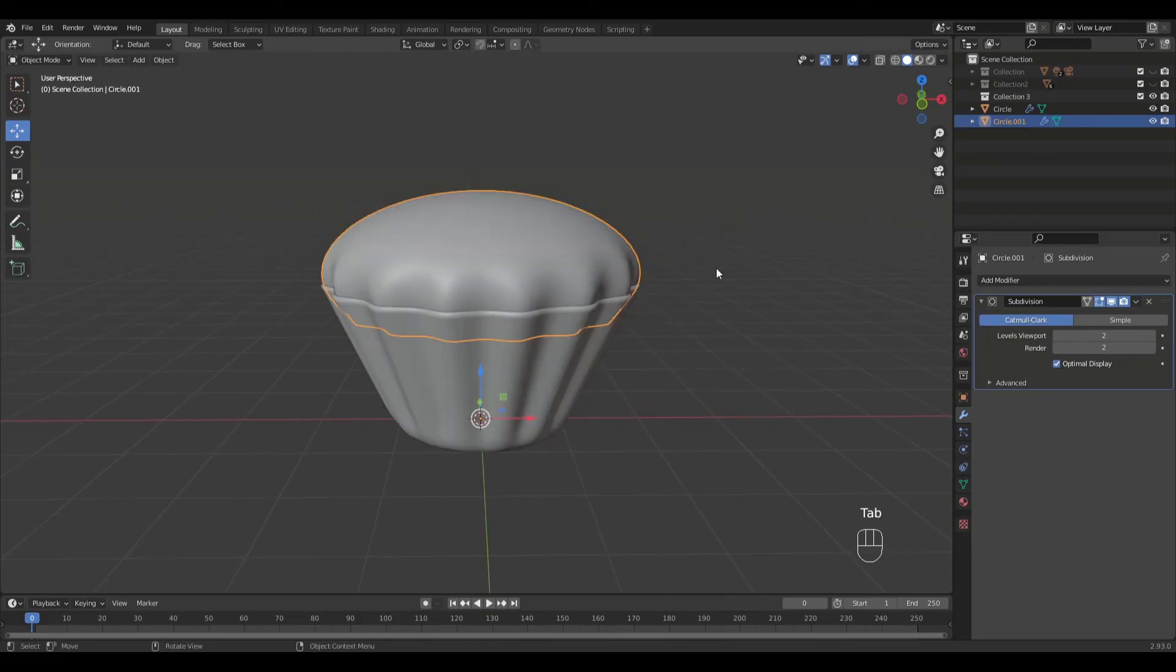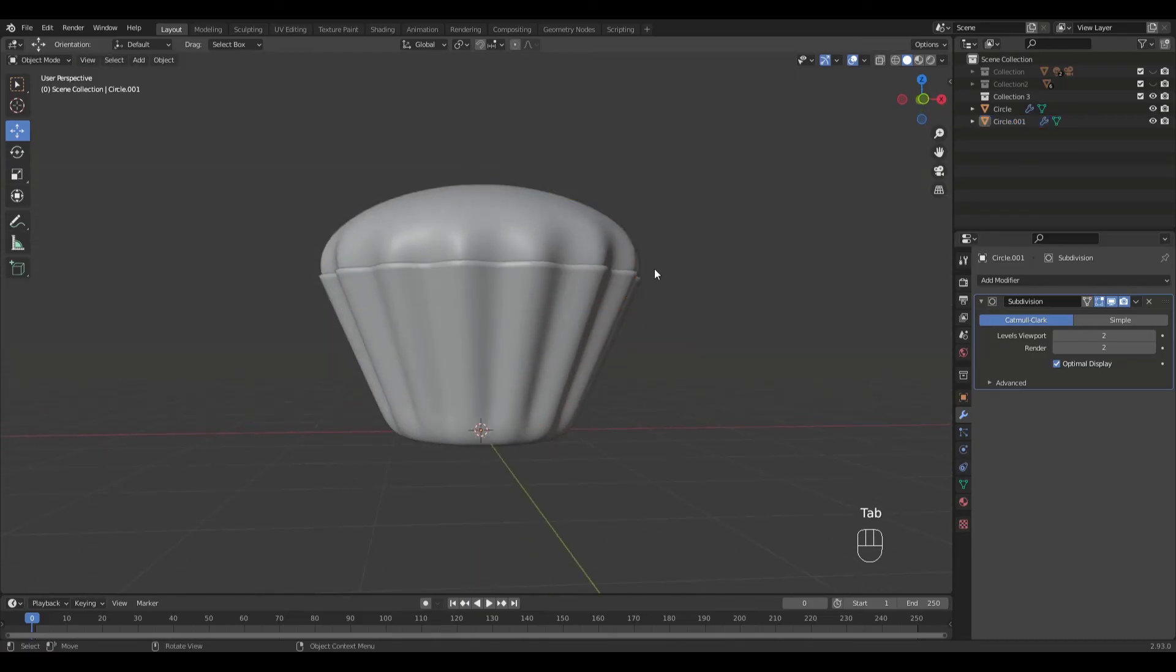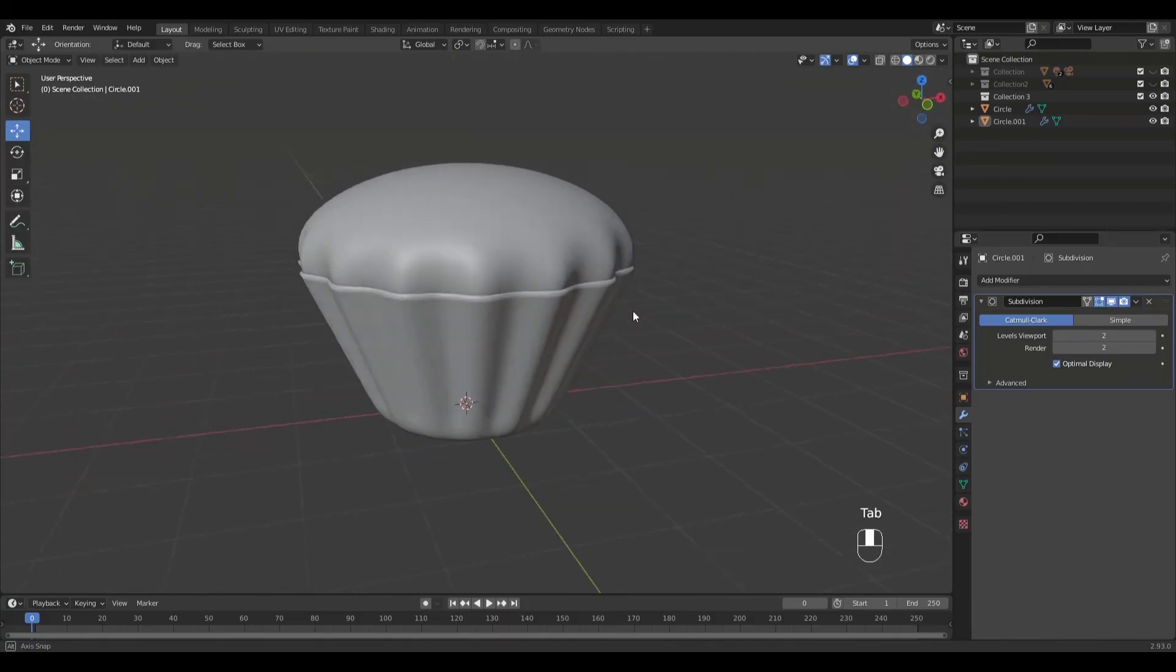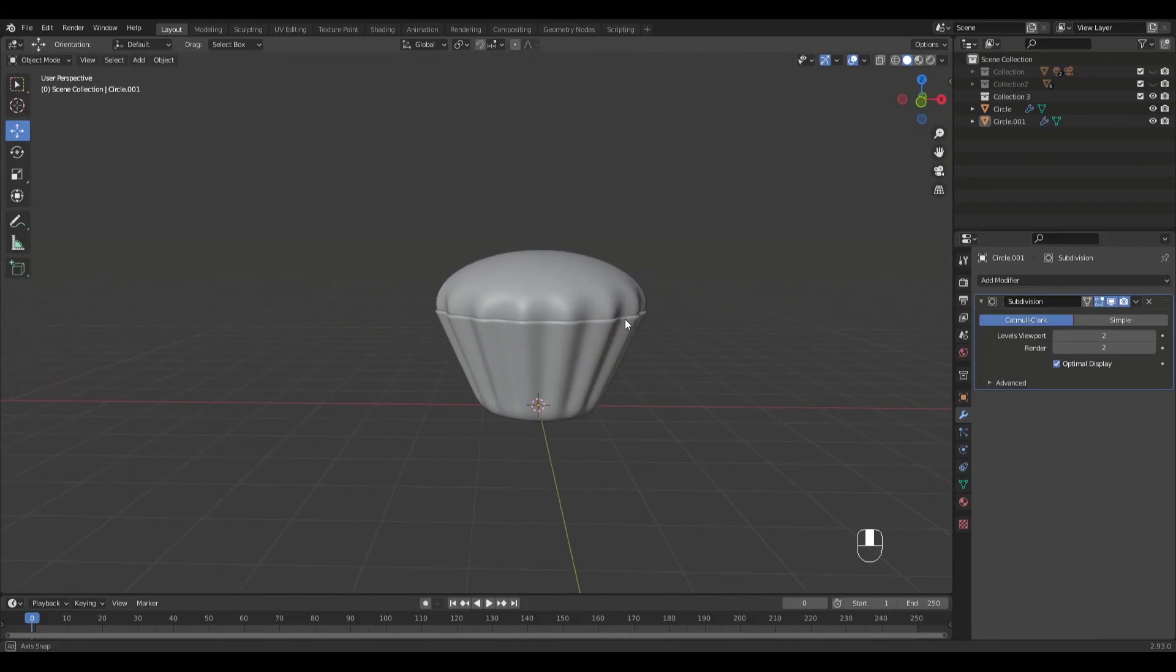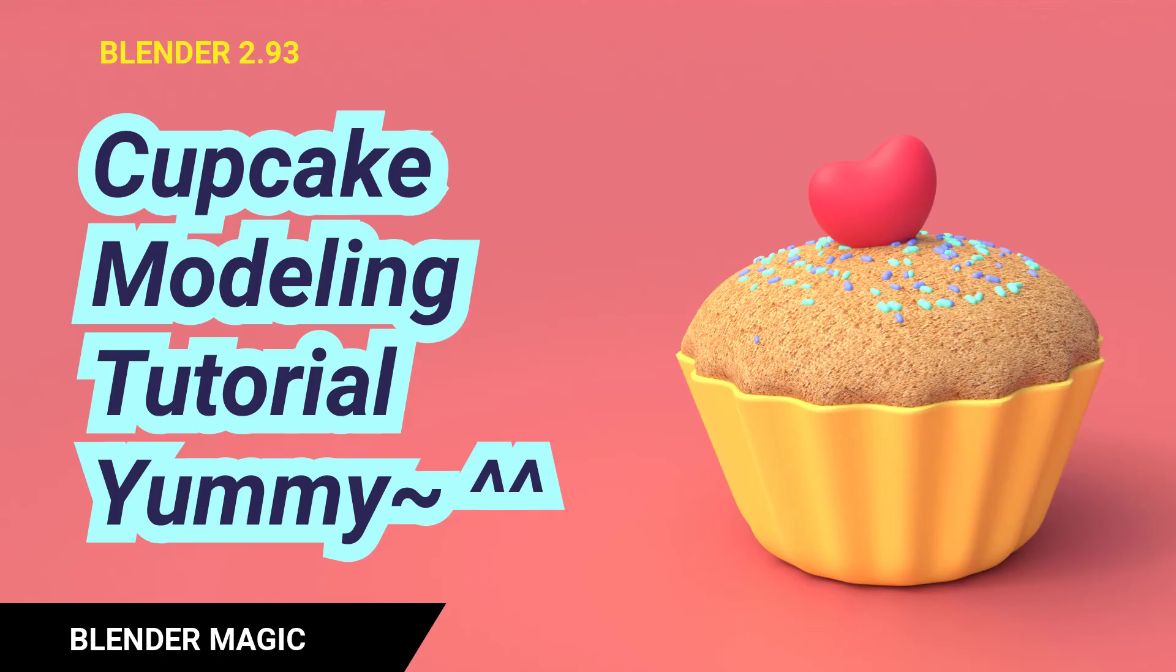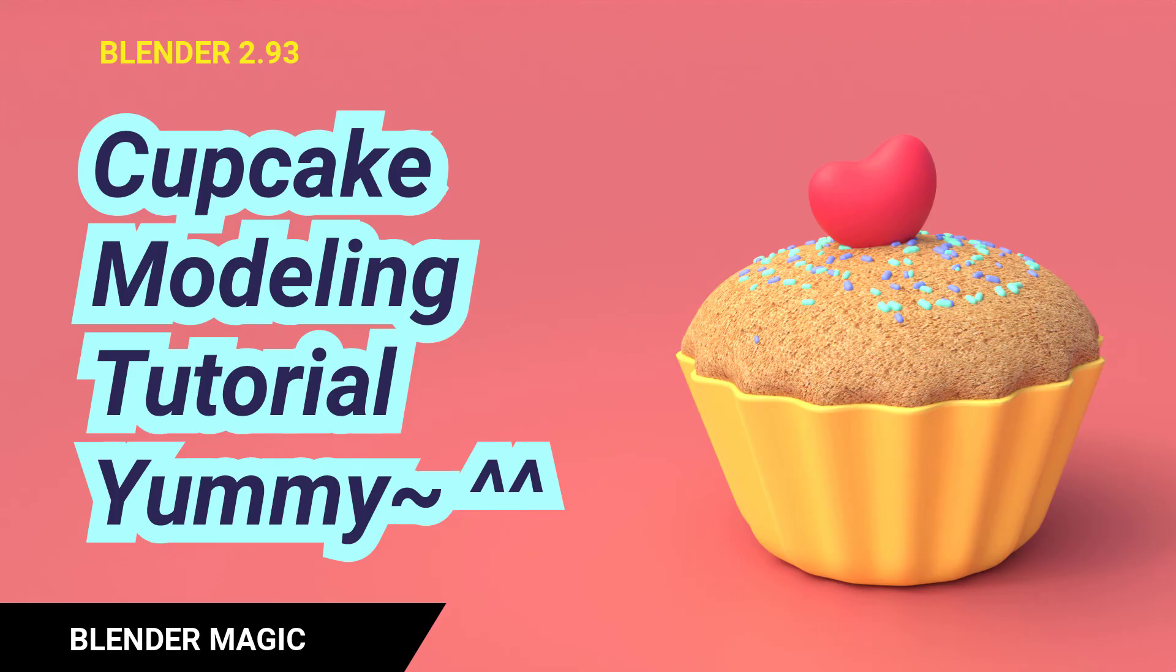Wasn't that fun and easy to make? I've brought in the heart I made in the previous video and sprinkled some round cubes using the particle system. Since this video is for beginners, I'll just leave the particle system for another tutorial later down the road. Please subscribe if you enjoyed this video and have a wonderful day.